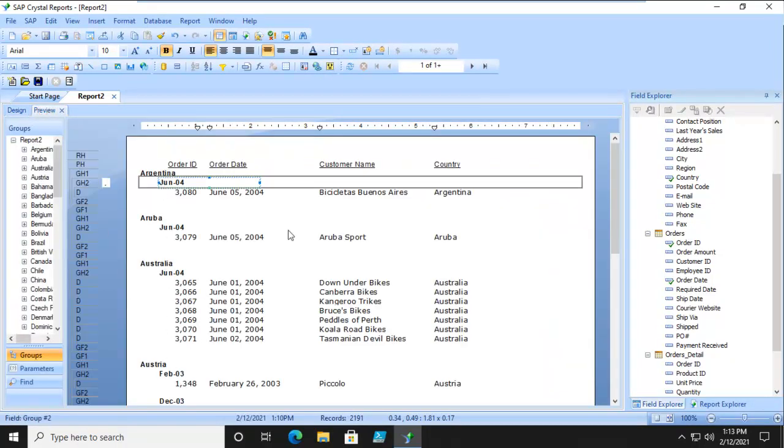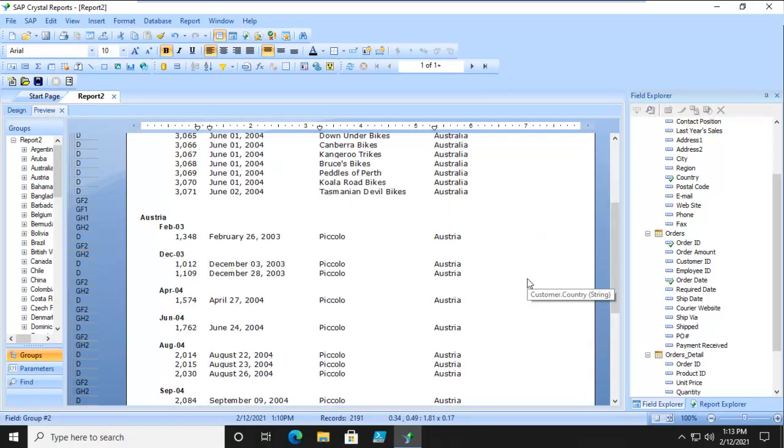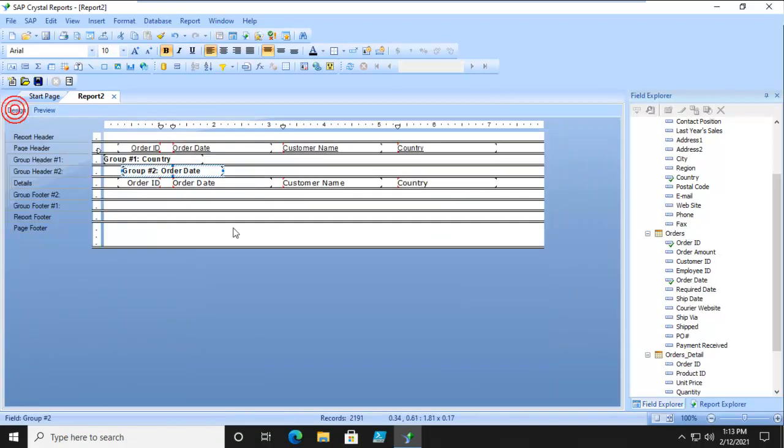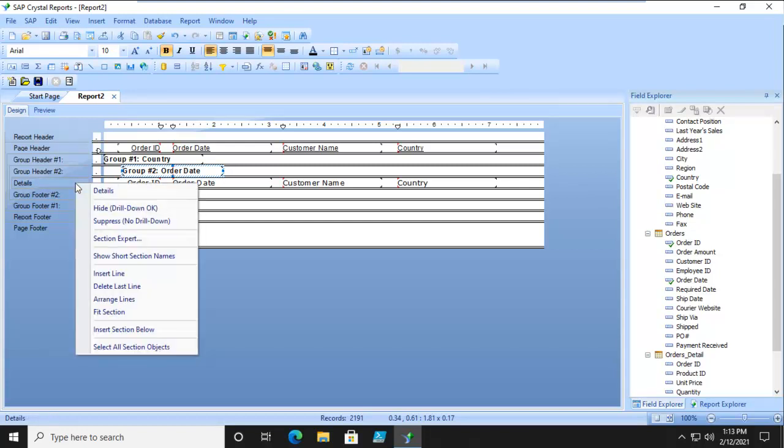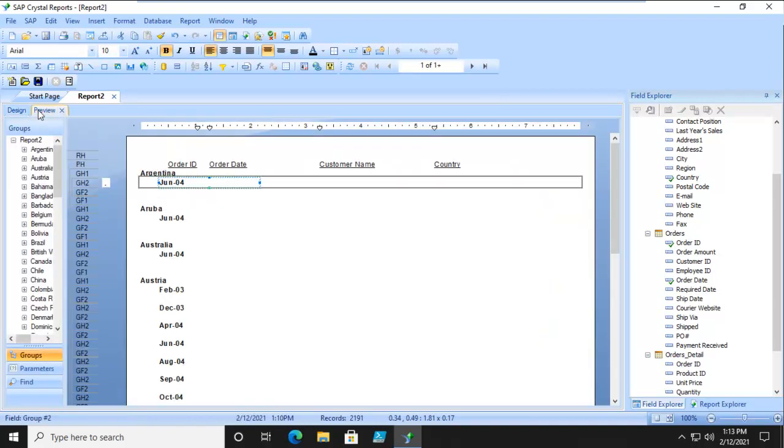We can see the options. Now let's go back. This time under the details we're going to right click and we're going to suppress that. Let's preview it. We can just see the amounts. We don't see the customers, but we can build on that.